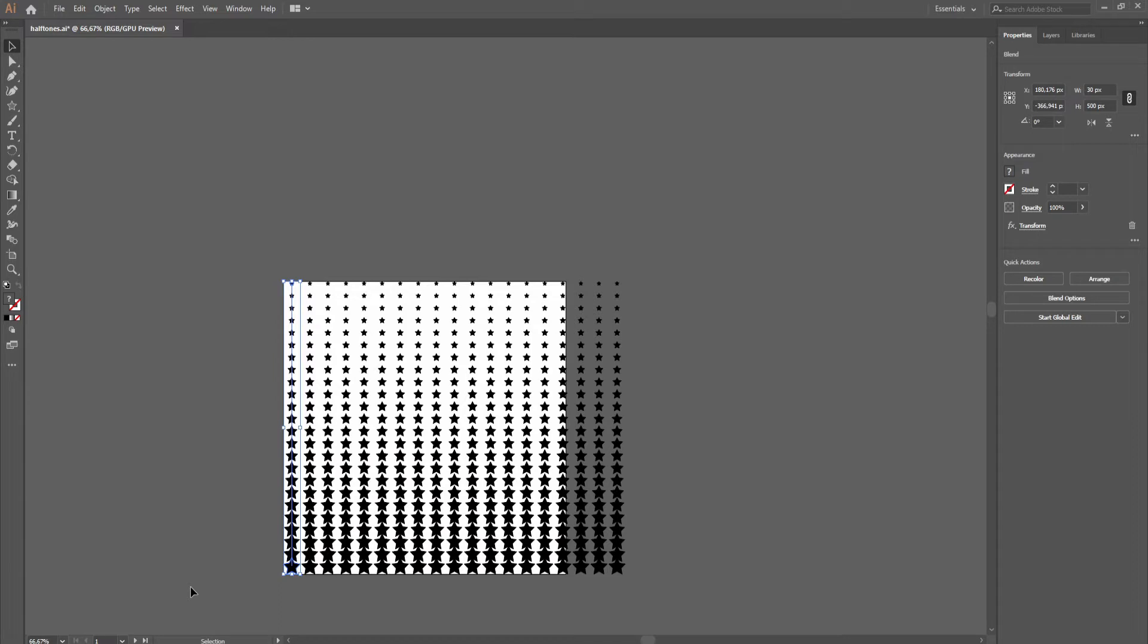And now this is basically the halftone that we got in the previous video, but now we'll expand on it. And we'll do that by stacking the effects.